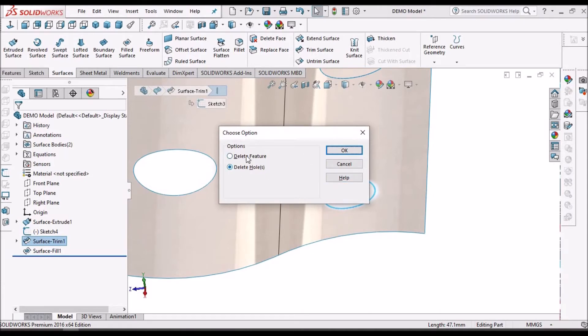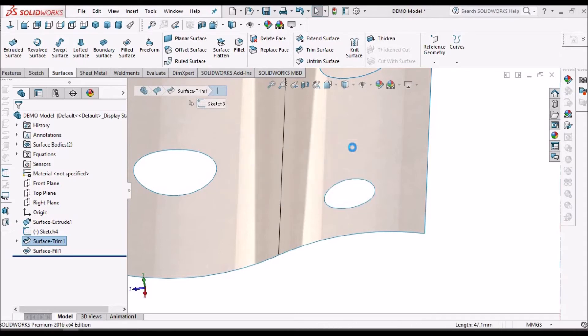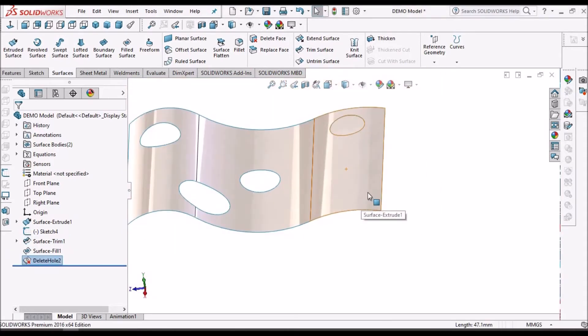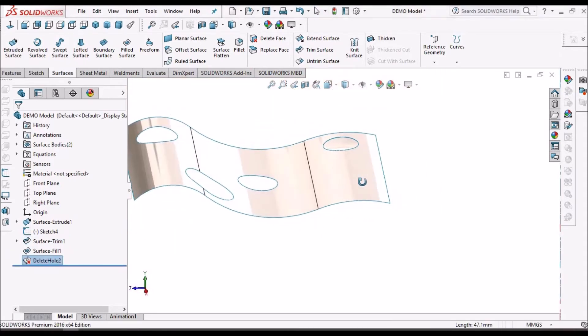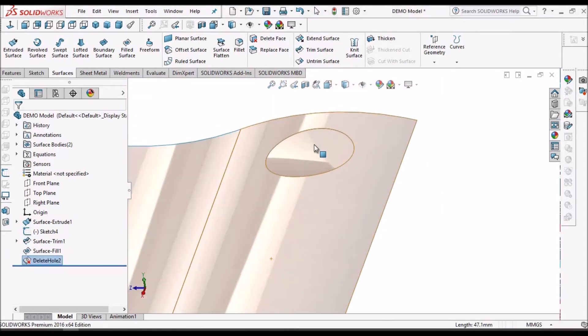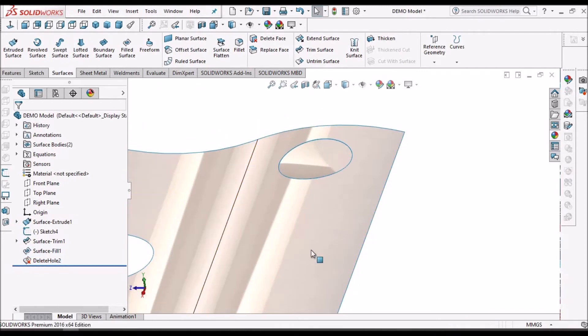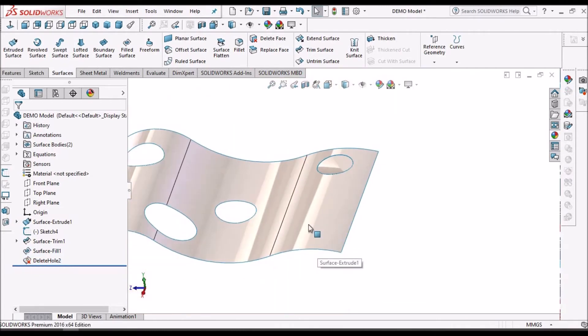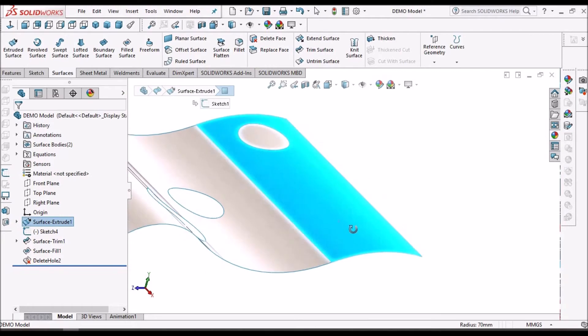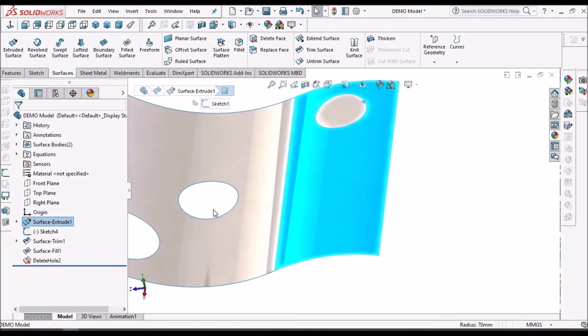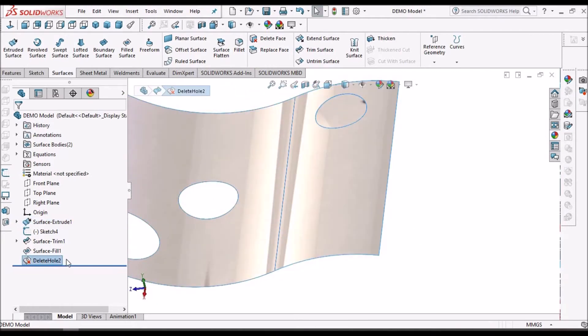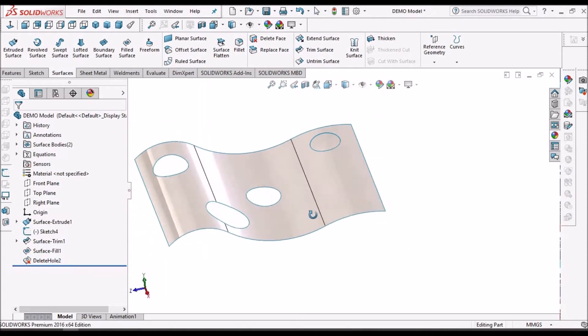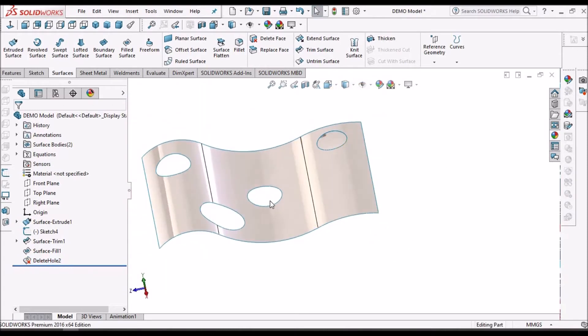Here there are two options. Initially I am going to use delete hole. See here. Now in this case, you can see there is no depression. It matches with the surface. See here one feature is added: delete hole feature. So this is one of the methods.